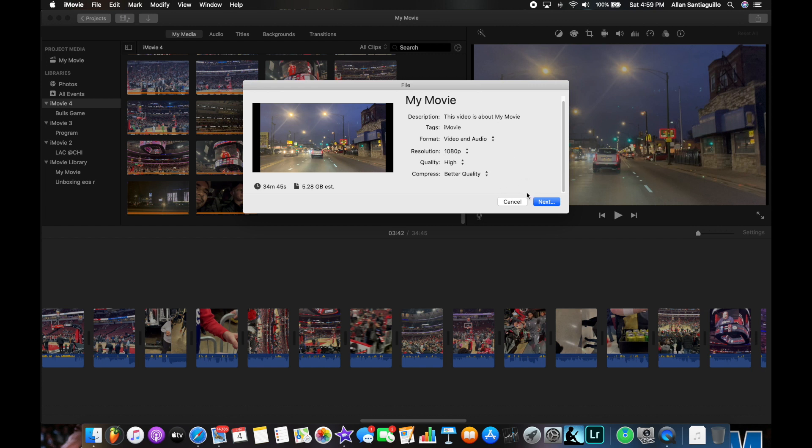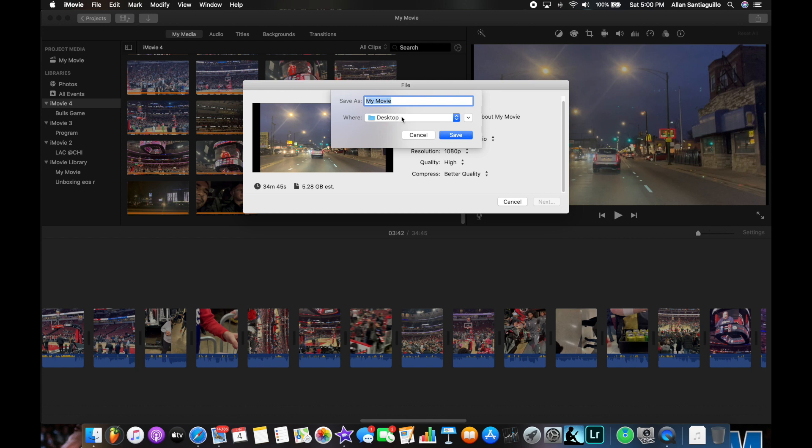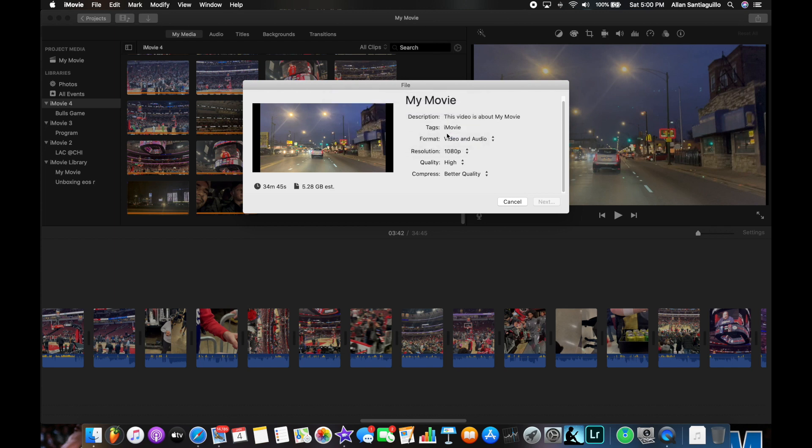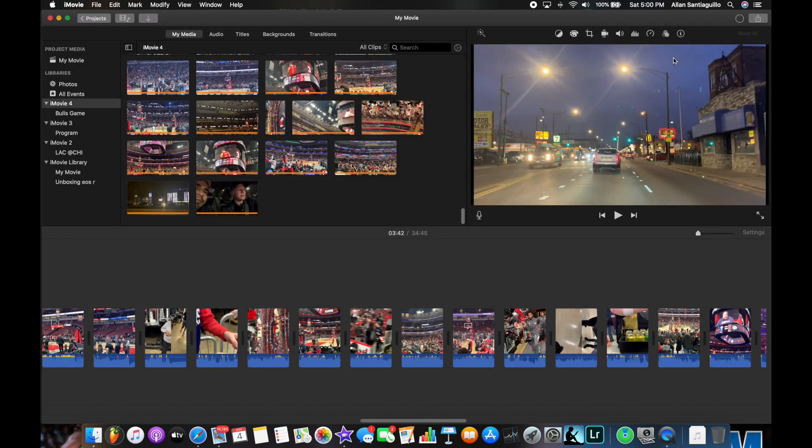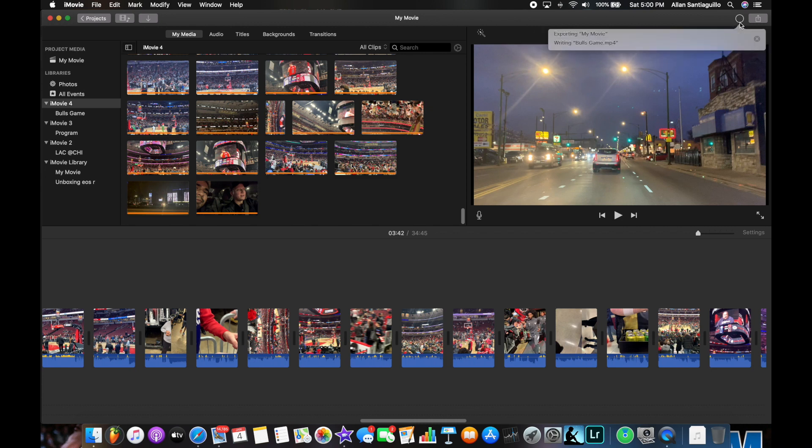You hit next, you save it, and there you go. Should be downloading right there.